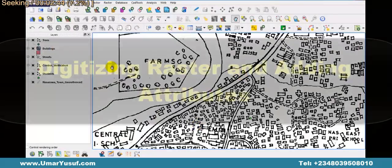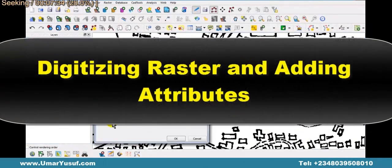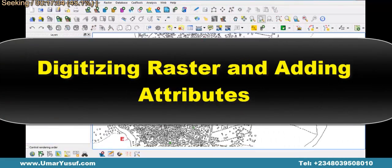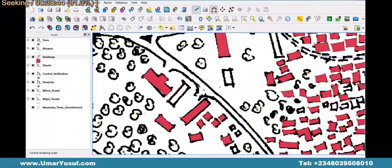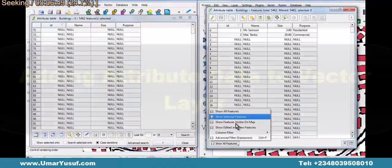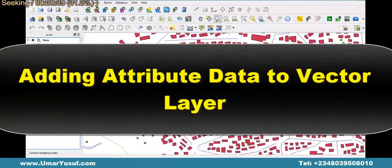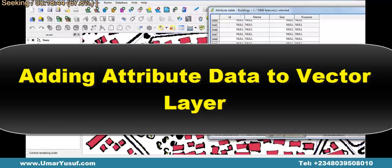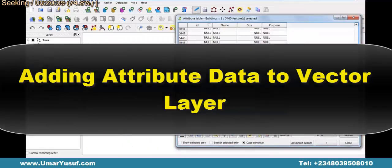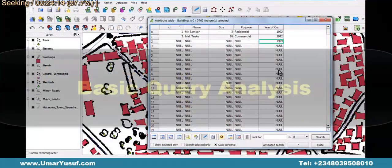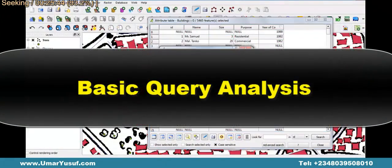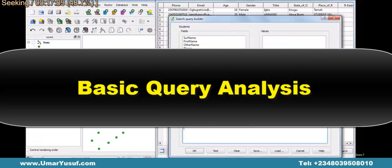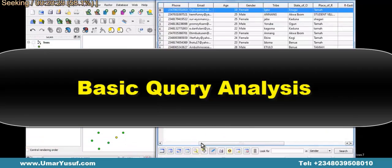Then, we will also learn how to digitize our raster data and add attribute data in Quantum GIS. Subsequently, we will learn how to add attribute data to a vector layer in Quantum GIS. Then, we will learn how to carry out basic query analysis in our Quantum GIS application.